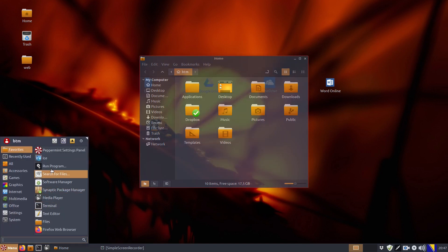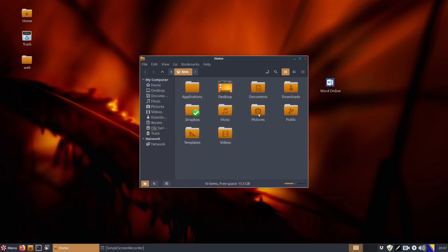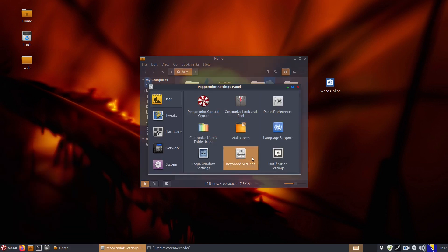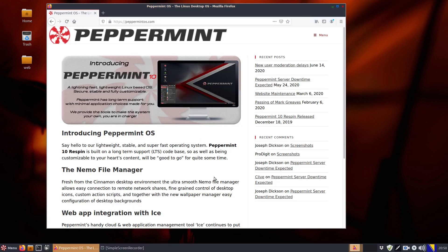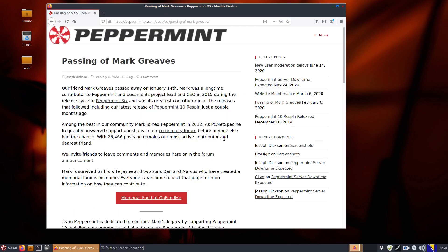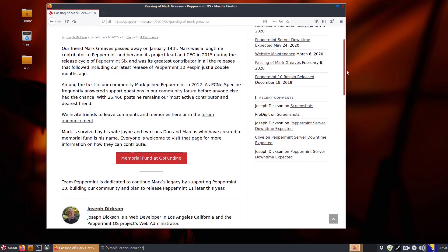Good news for Peppermint OS fans. The very popular lightweight operating system is in development. After the project lead Mark Griffith's untimely death in January 2020, there were rumors flying around the internet that there would not be a new version.